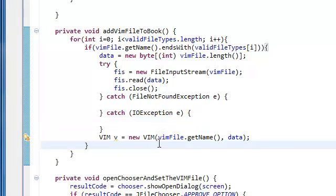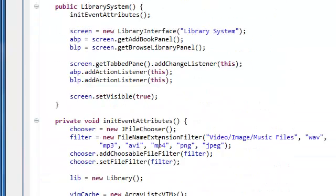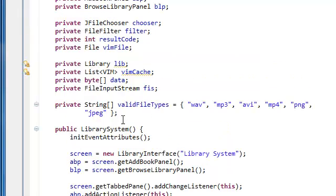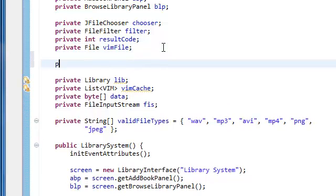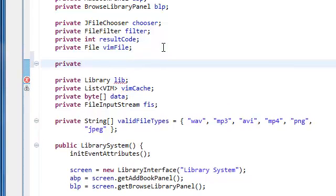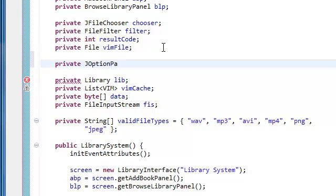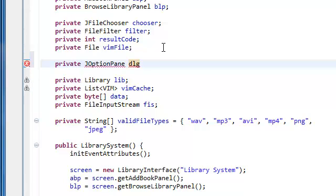So what we're going to do is just go up top here and we're going to declare private JOptionPane. We're going to call it DLG for dialog. Import the JOptionPane.